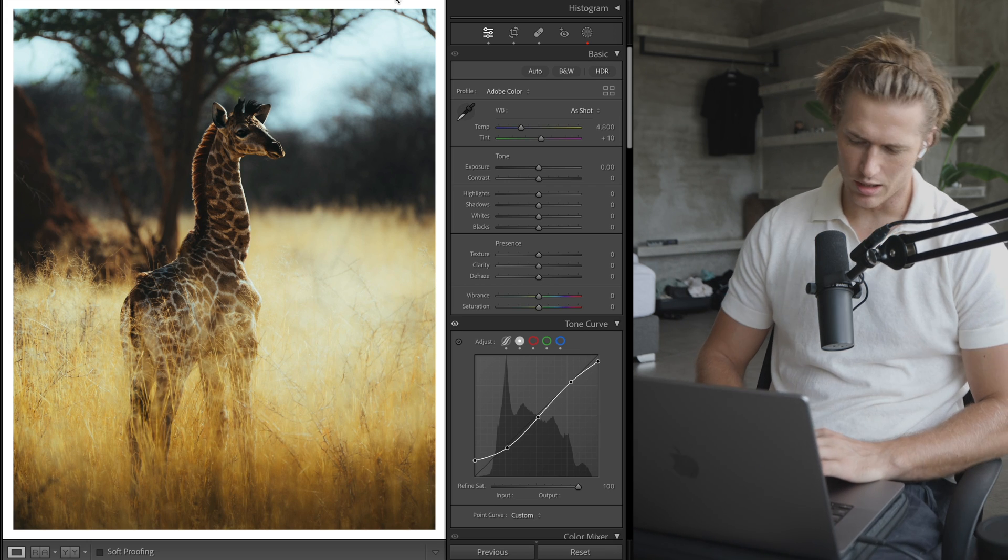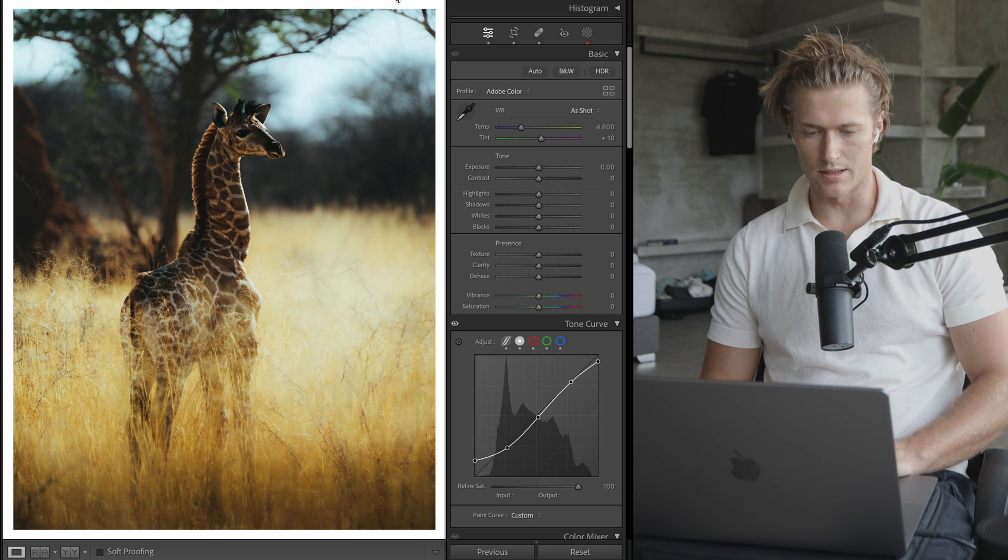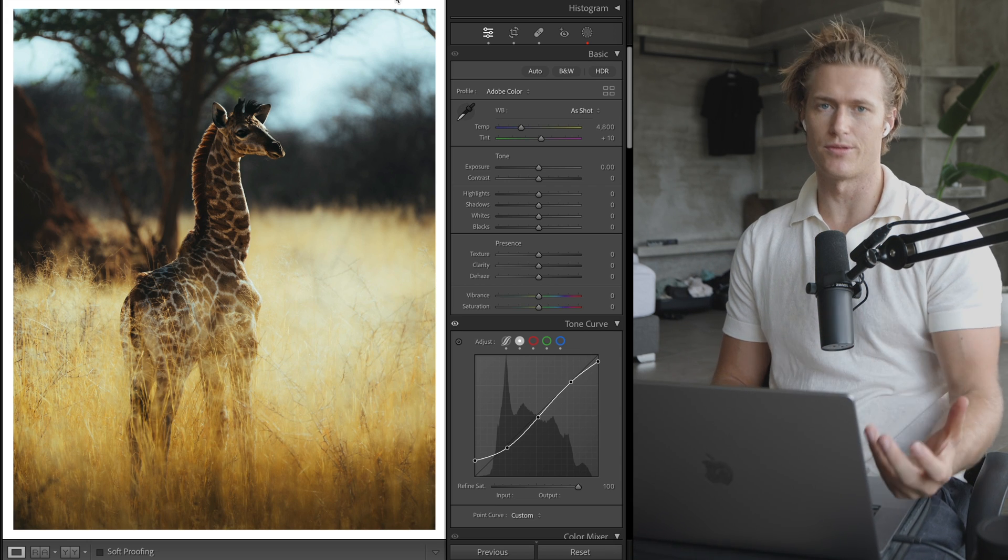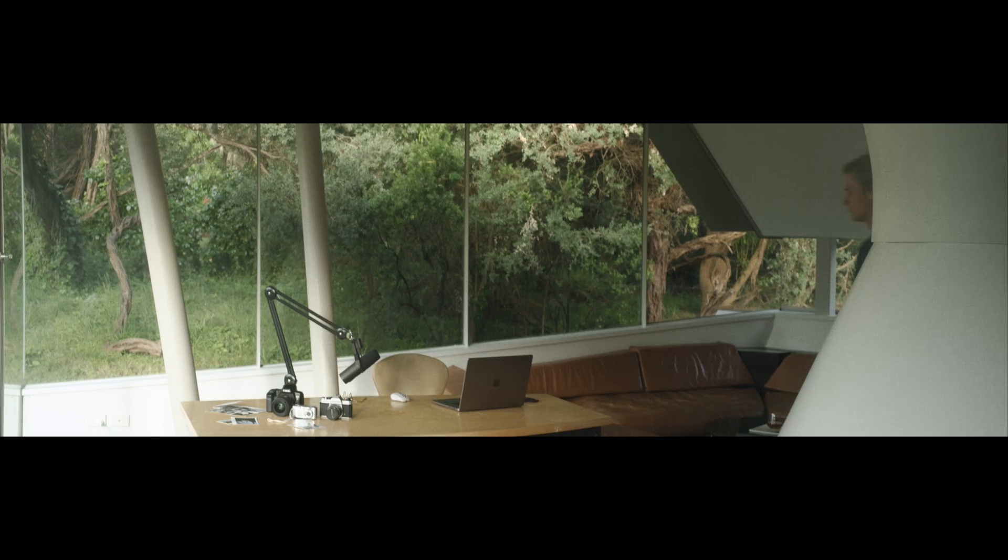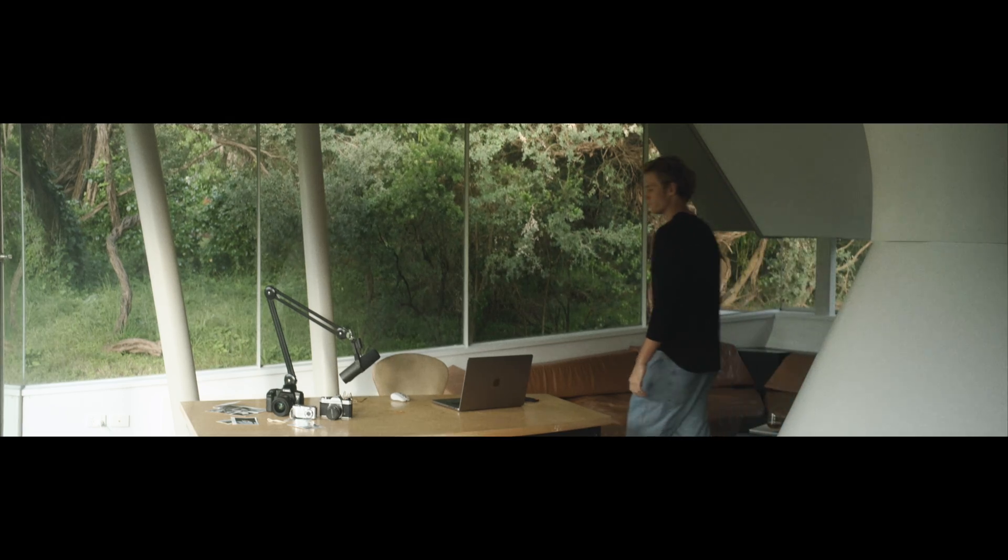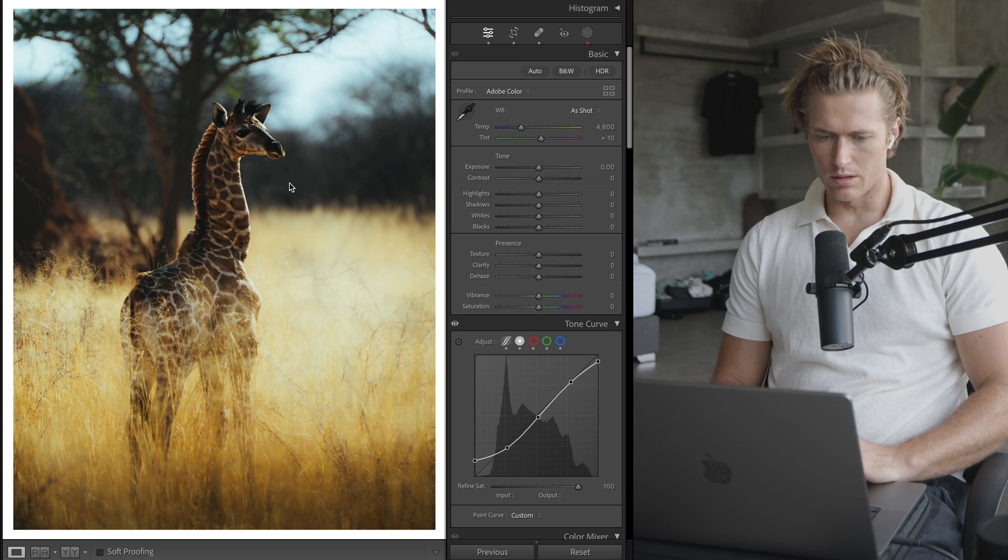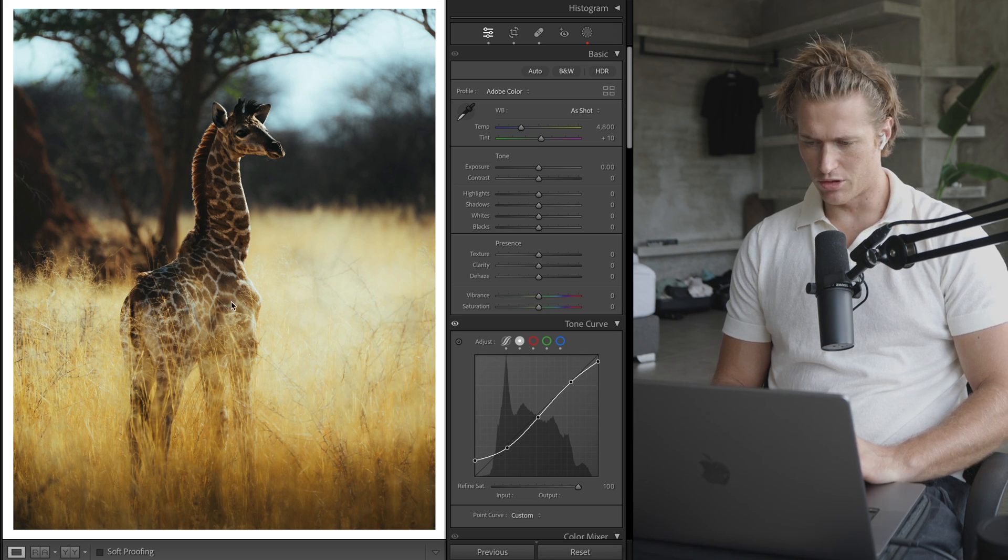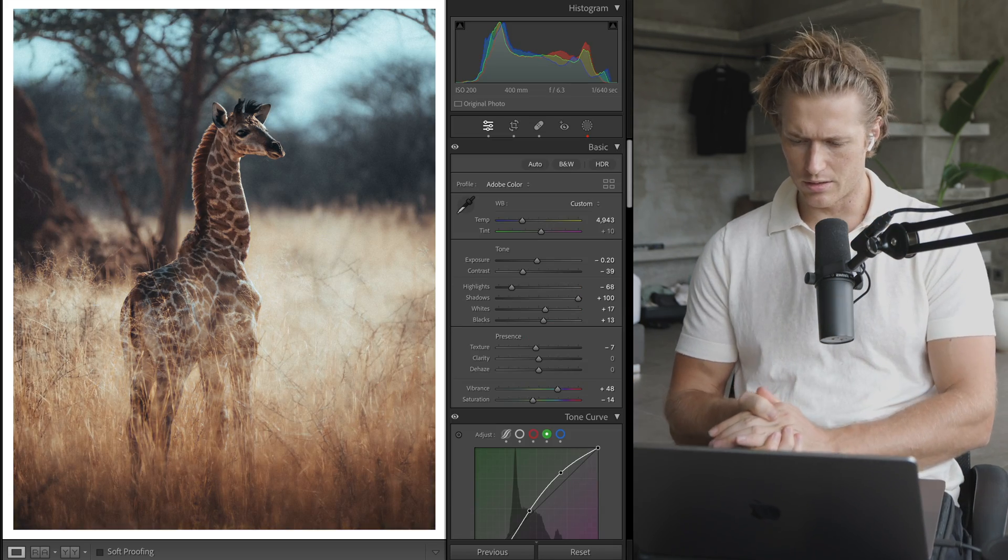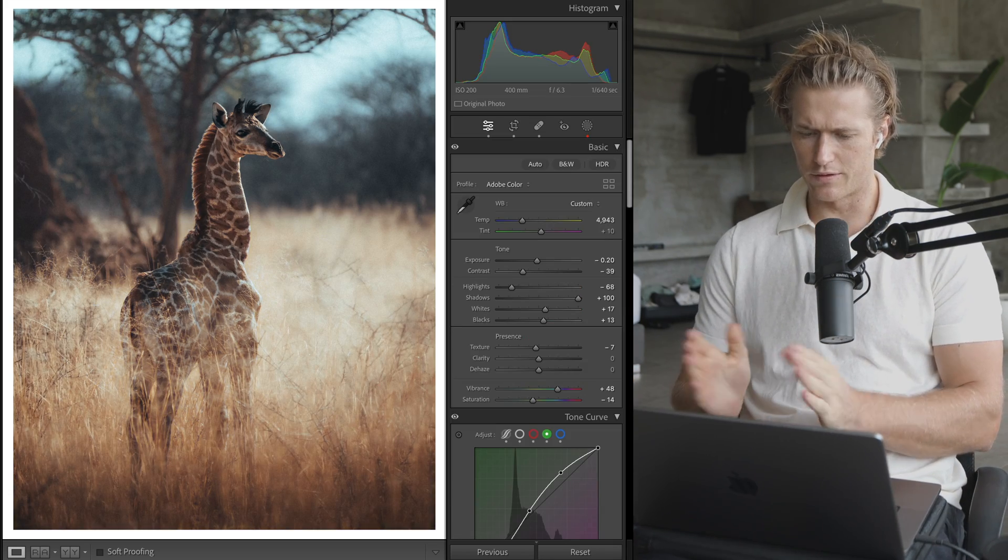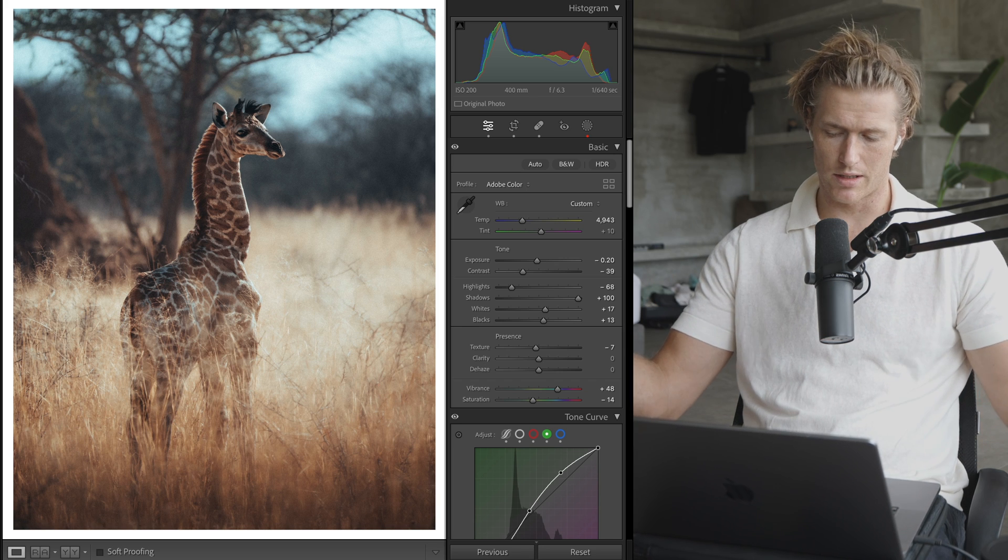Alright, let's get into this Lightroom beginner lesson. I'm going to edit a photo start to finish, but we're really just going over the basics of what Lightroom is. Import your images here, and this preset will be free in my emails as well.